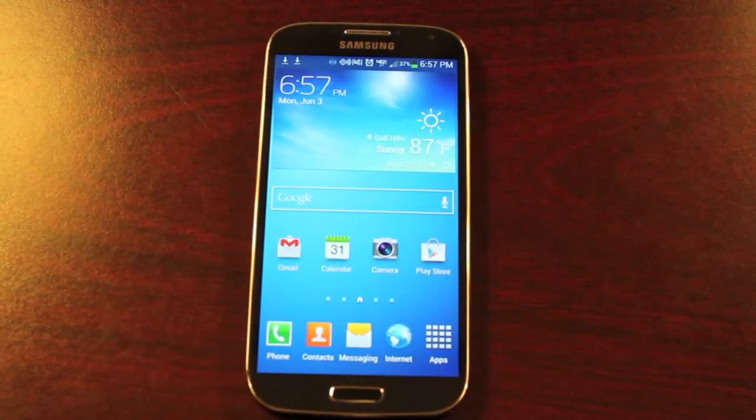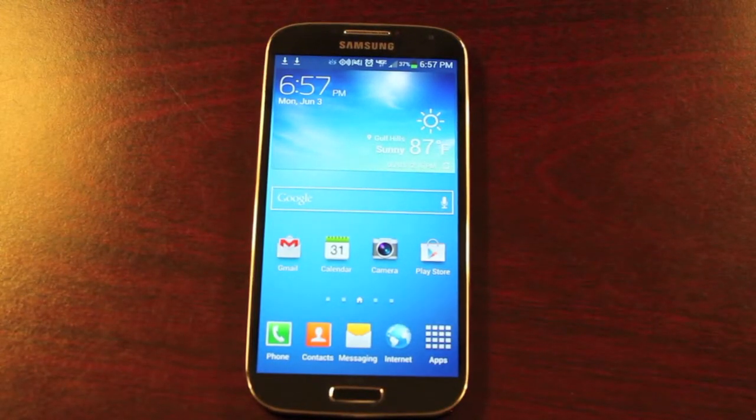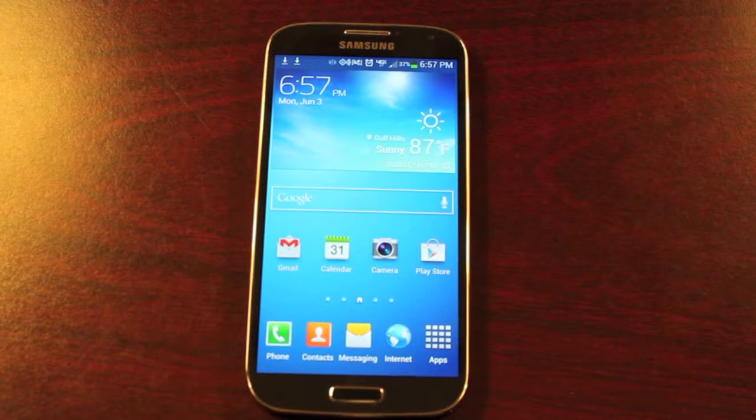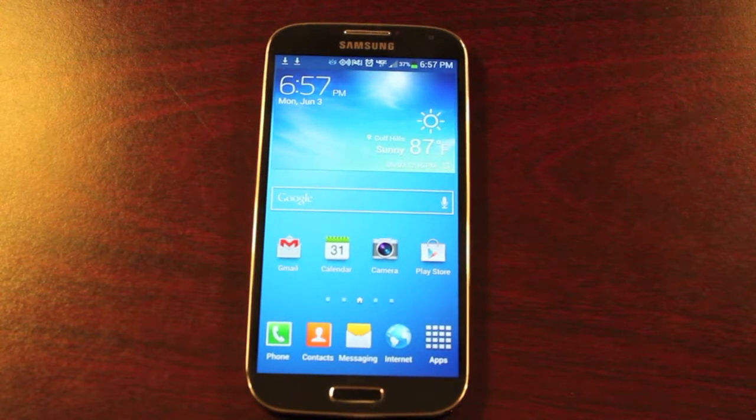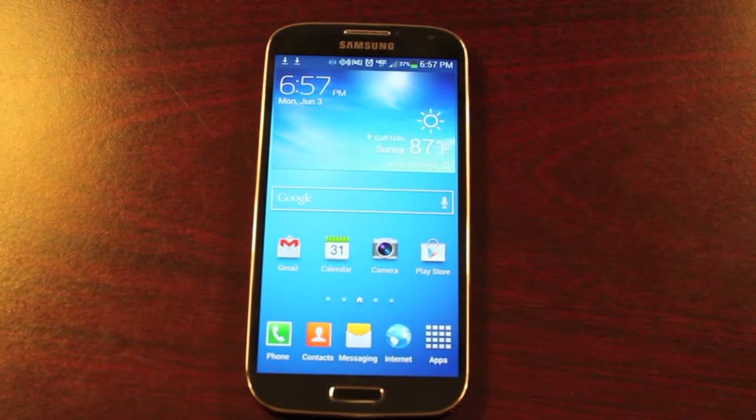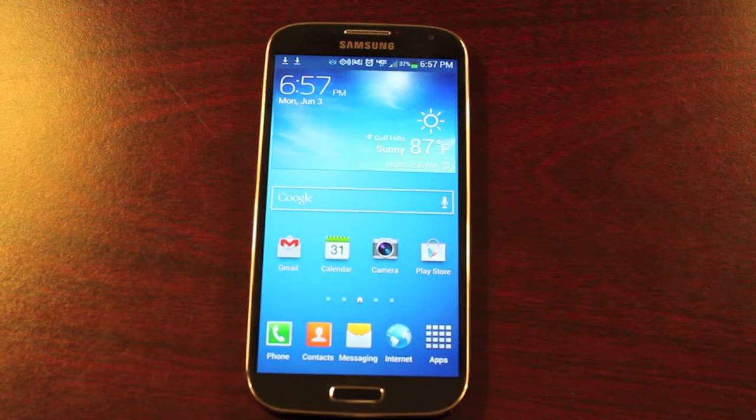Hey guys, Shane Starnes with DroidForums.net. You know me better as DroidModderX and today I'm going to show you guys how to clean up your notifications on the Verizon Galaxy S4.